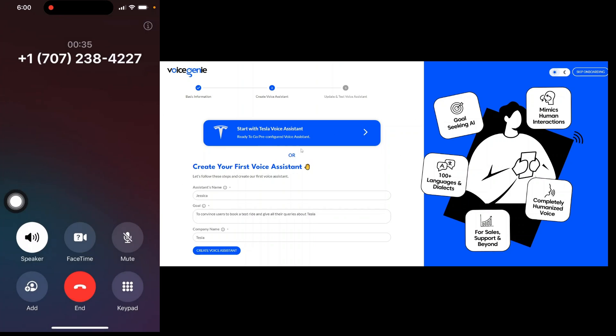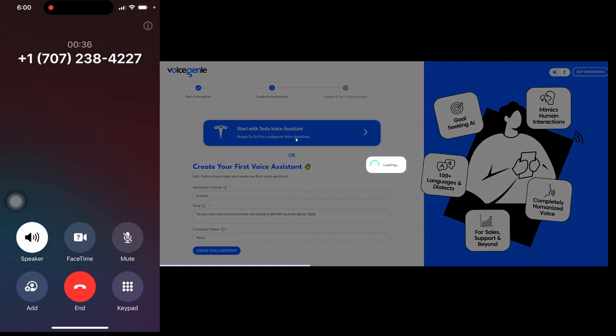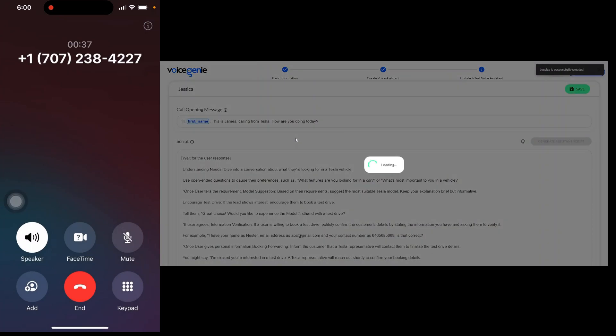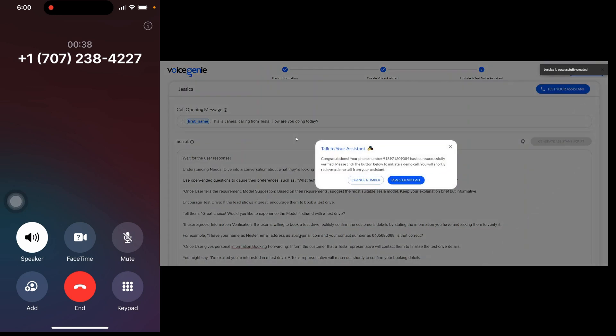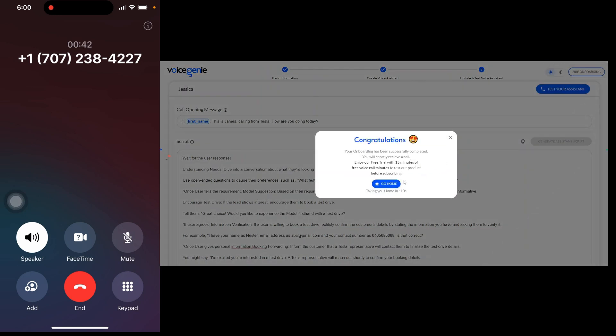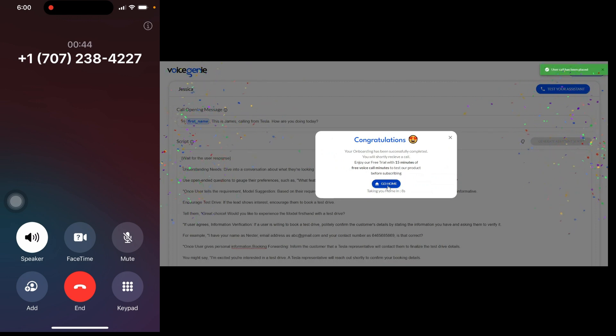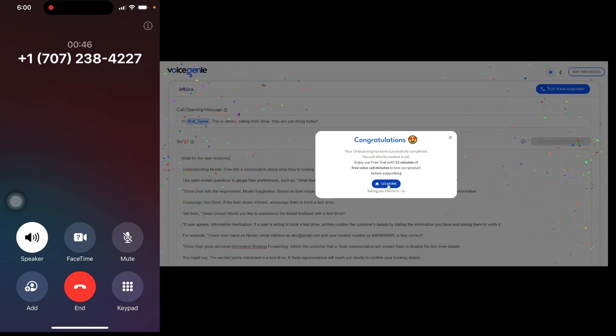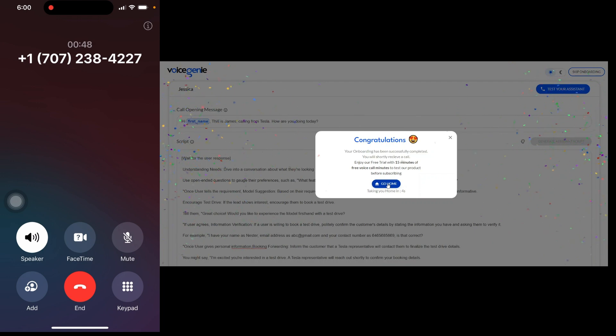Hi, Avinash. How are you doing today? I'm doing good. That's great to hear. So, tell me, what features are you looking for in a car? Or what's most important to you in a vehicle? Price.